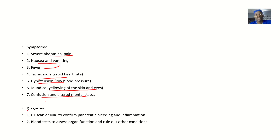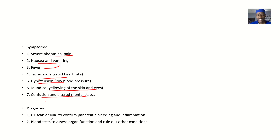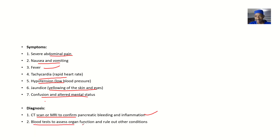What are the diagnoses? If you want to confirm that the pancreas is bleeding, since the pancreas is an internal organ, you either do blood tests or imaging studies. For imaging studies, you have things like CT scan and MRI to confirm pancreatic bleeding and inflammation. You also have blood tests to assess organ function and rule out other conditions.